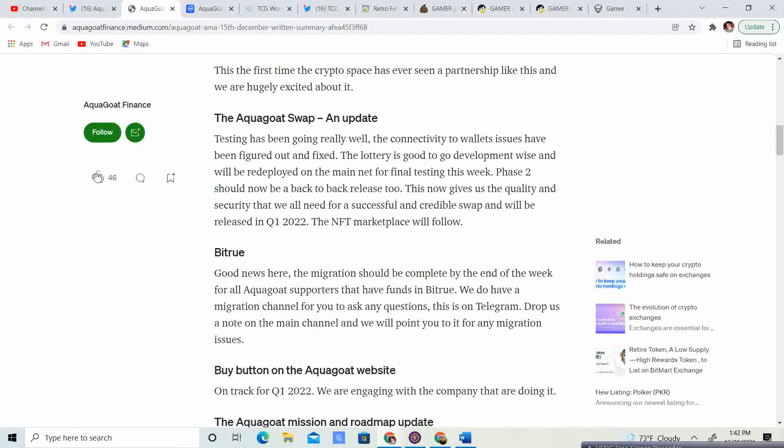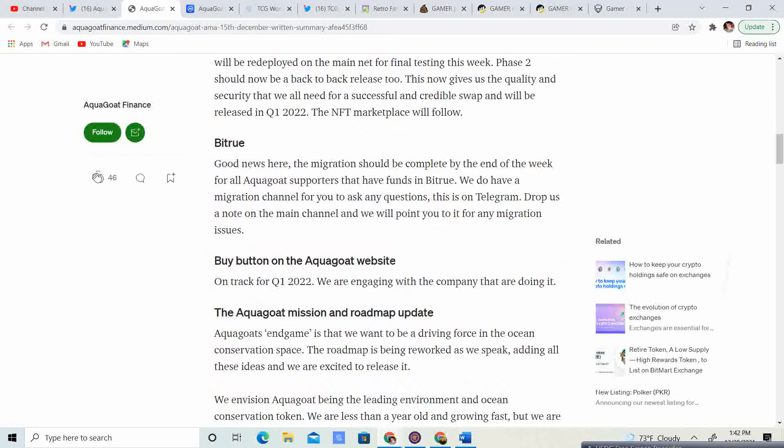The aquagoat swap and update. Testing has been really well. The connectivity to wallet issues have been figured out. The lottery is good to develop, wise, and will be redeployed on our main net for final testing this week. Phase 2 should now be back-to-back release 2. This now gives us the quality and security that we all need for a successful, incredible swap. We will be released in quarter 1, 2022. The NFT marketplace will follow.